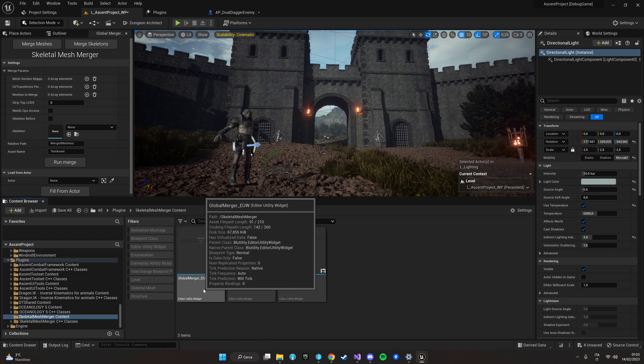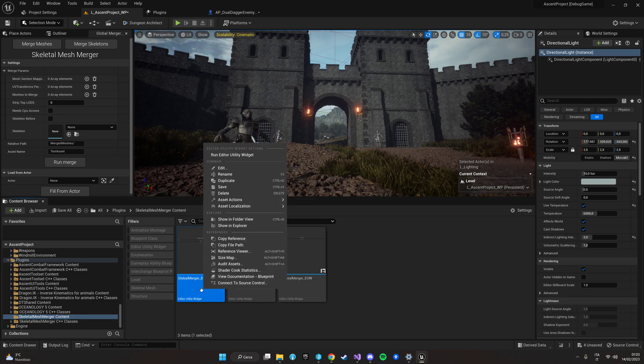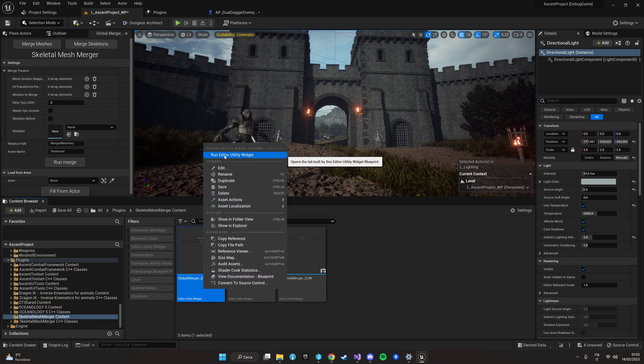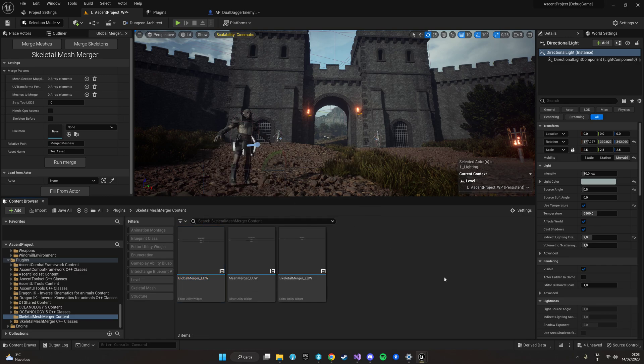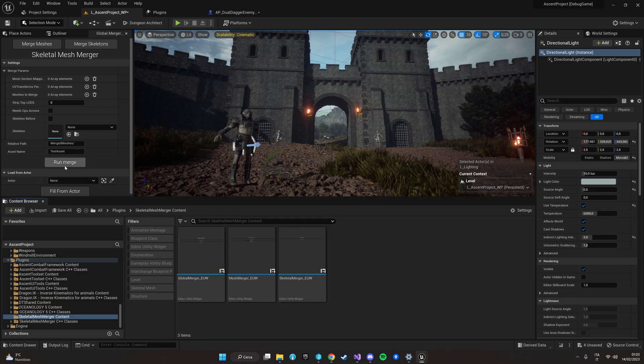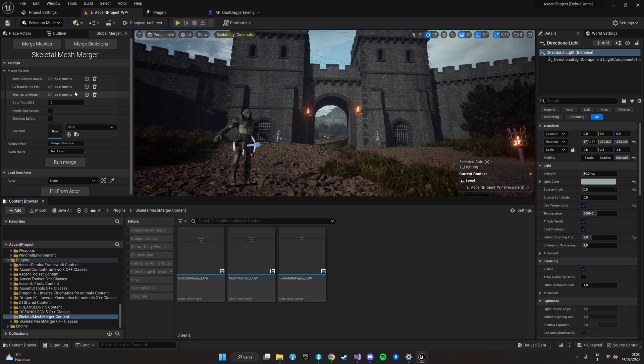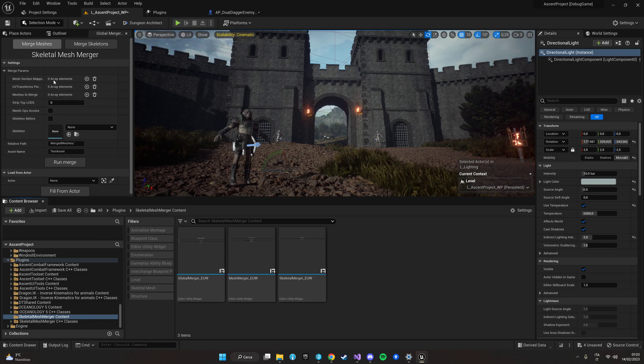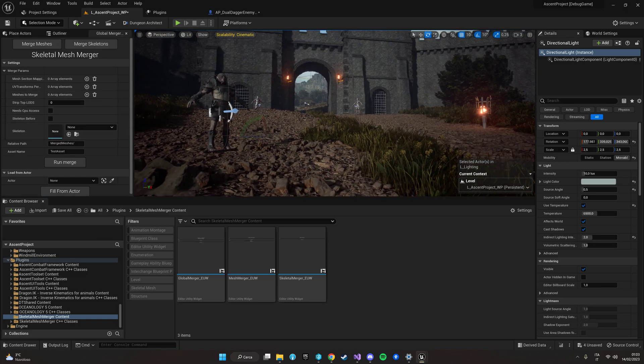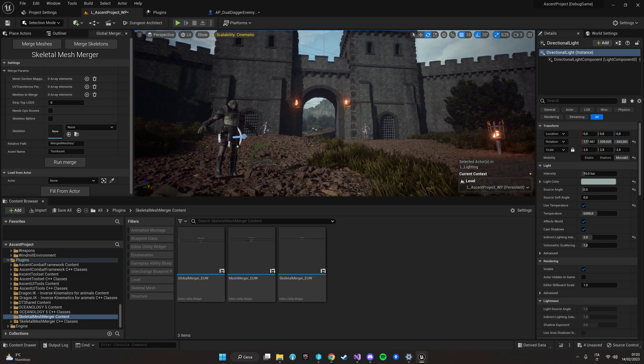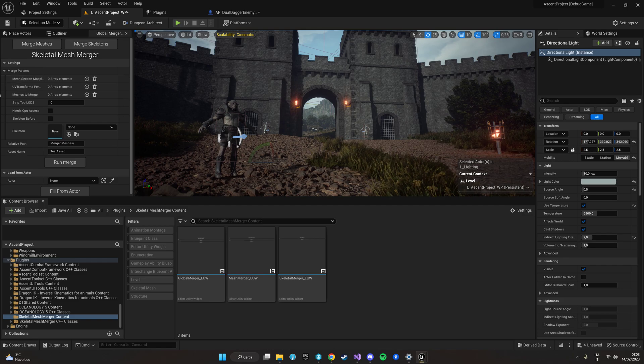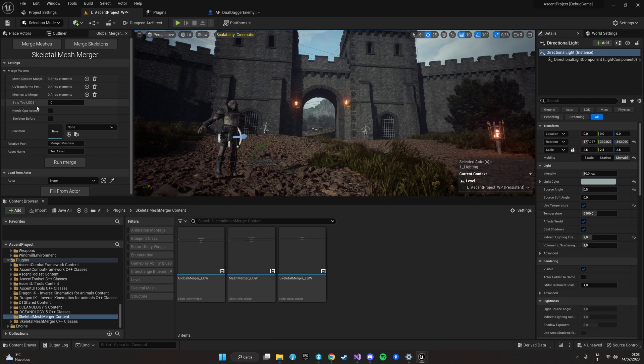Then you'll need to load your global merger widget by right-clicking on it and going to run Editor Utility Widget. Once you've done that you should have this new window in your editor which is the one we are going to use to merge our meshes.